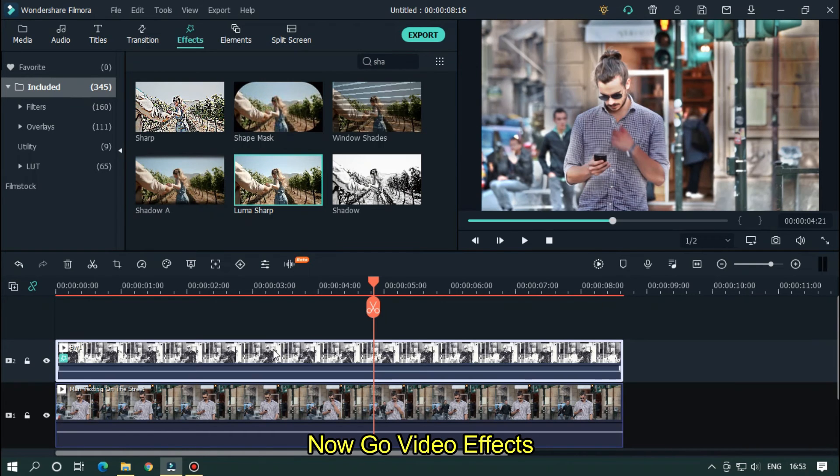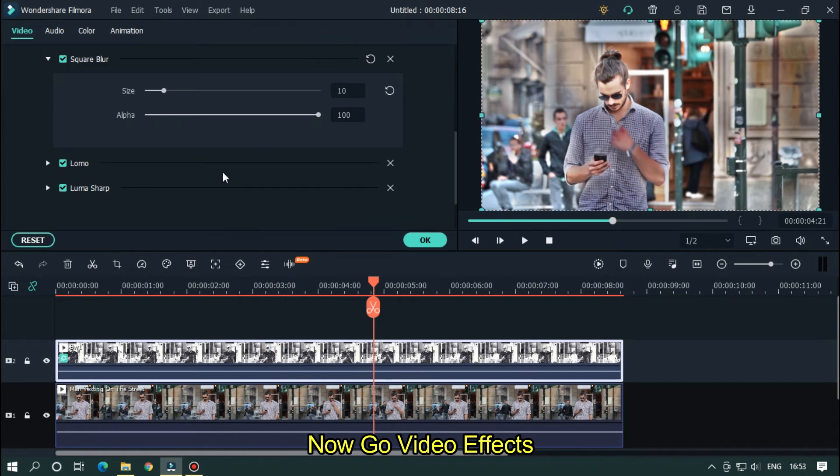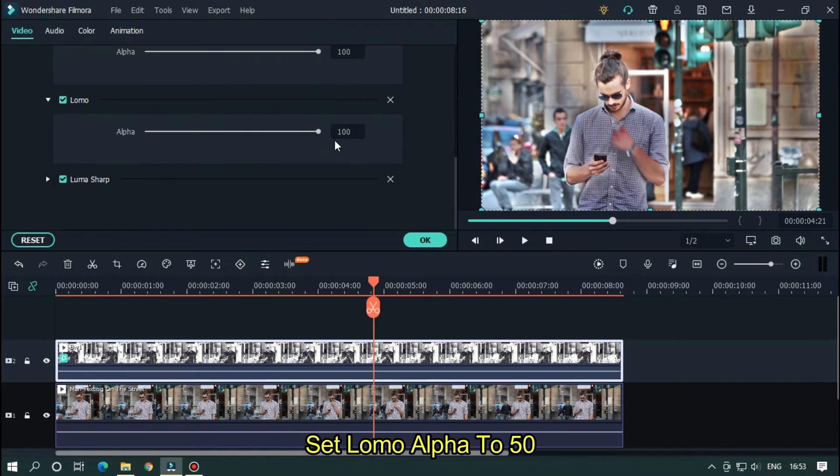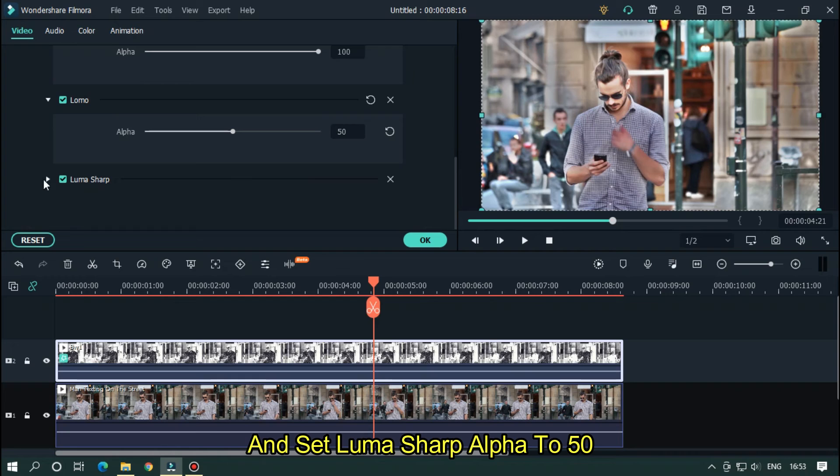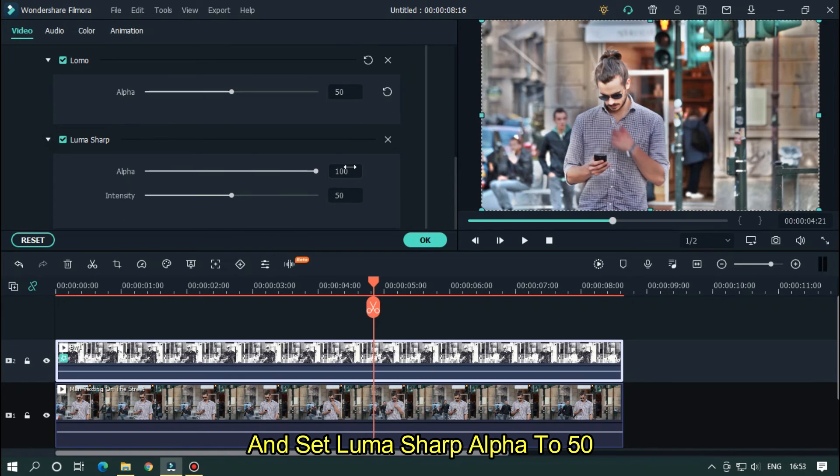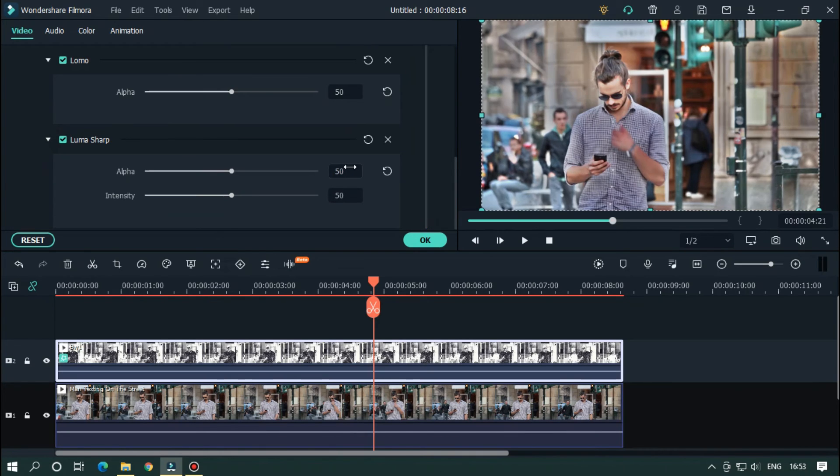Now go video effects. Set Lomo Alpha to 50. And set Lumasharp Alpha to 50. And you done.